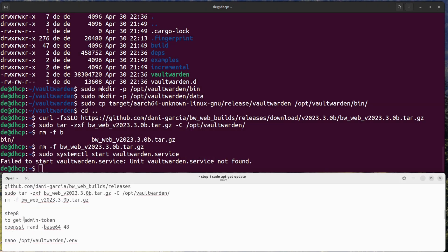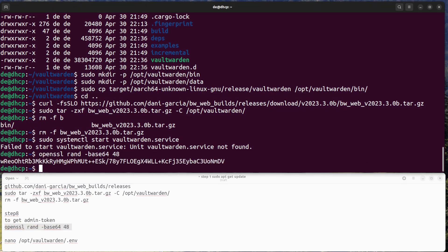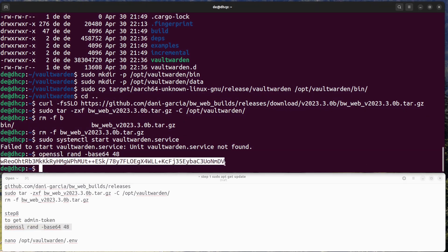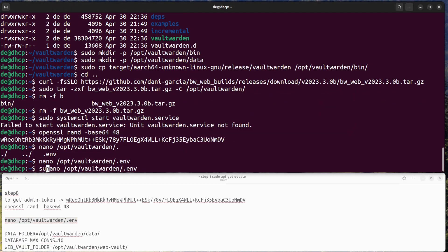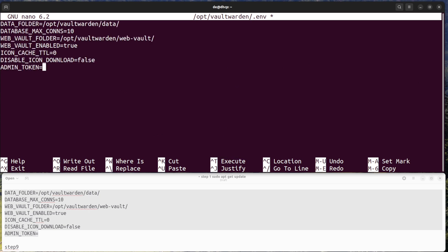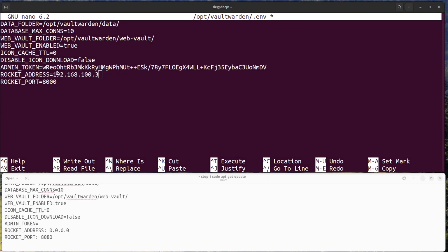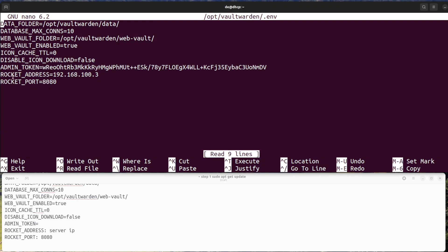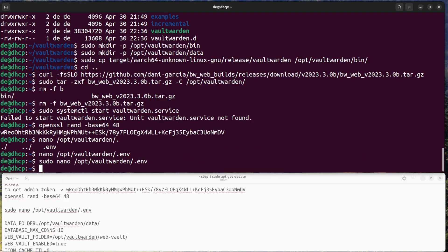Step 8: Configure Vaultwarden. Create an admin token with the OpenSSL rand command. Edit the configuration file to your liking — you can use the default settings, but you will need to change the domain variable to match the domain name or IP address of your Raspberry Pi. Save and close the file.